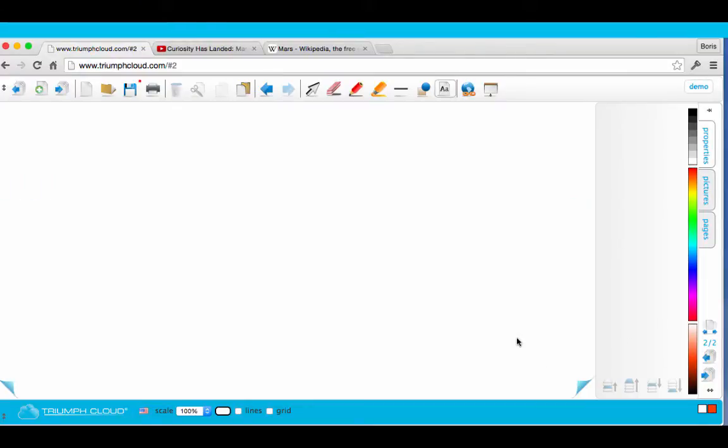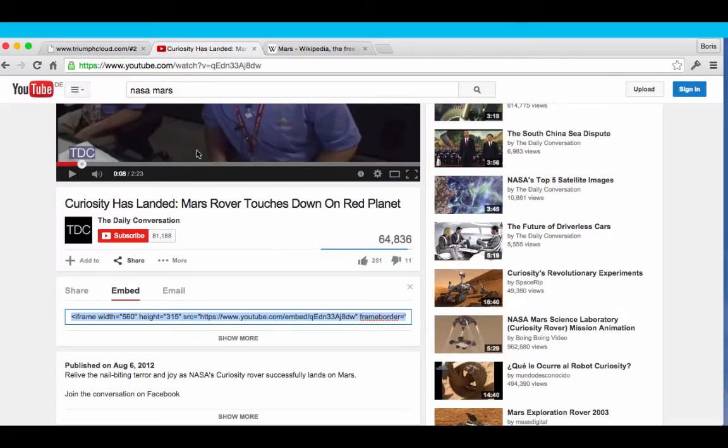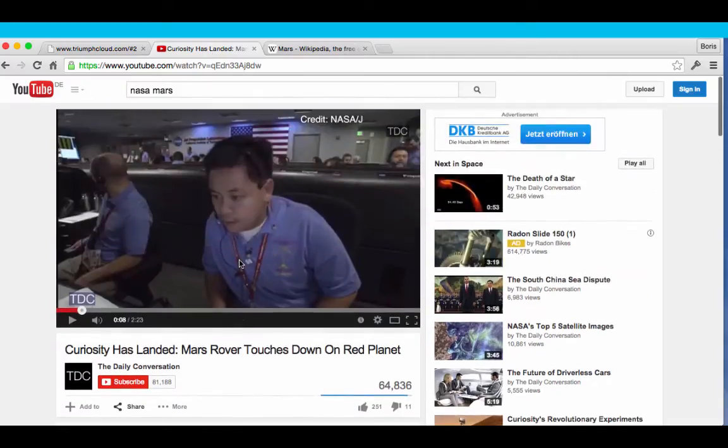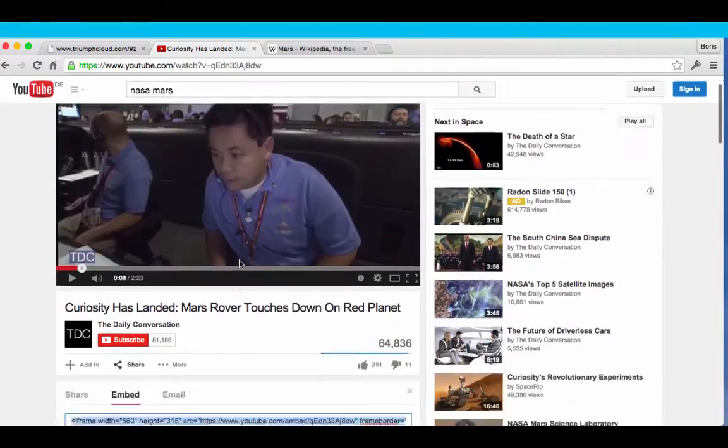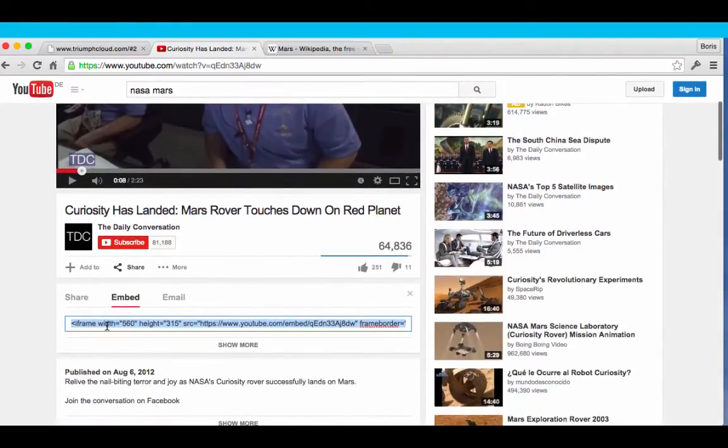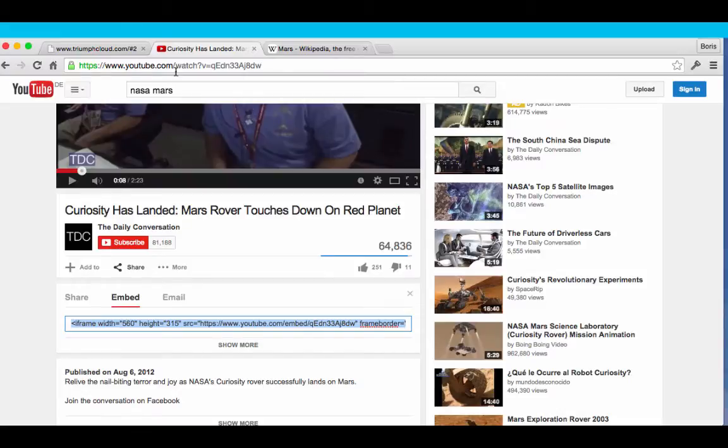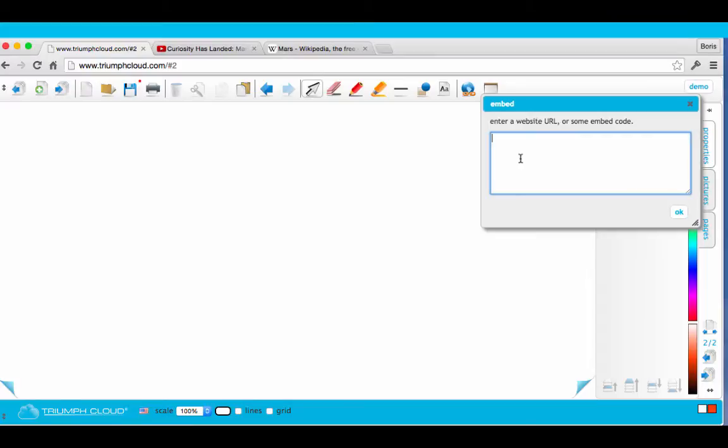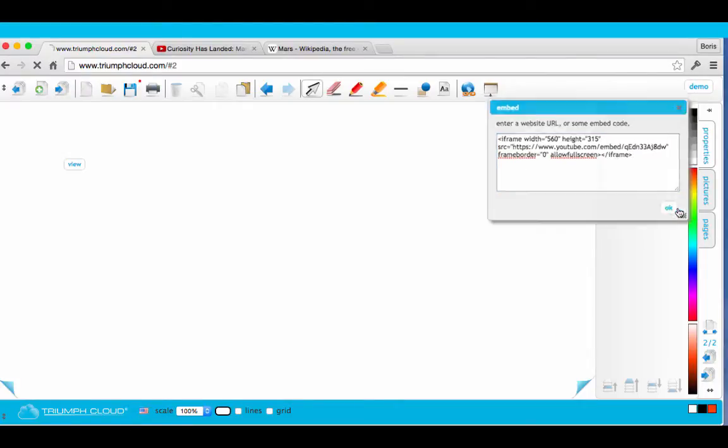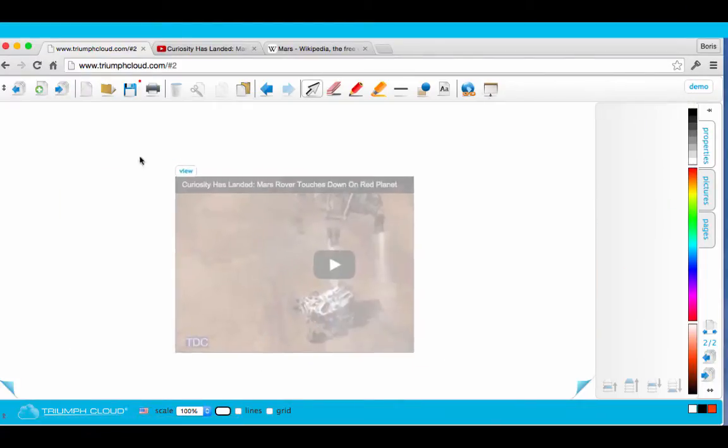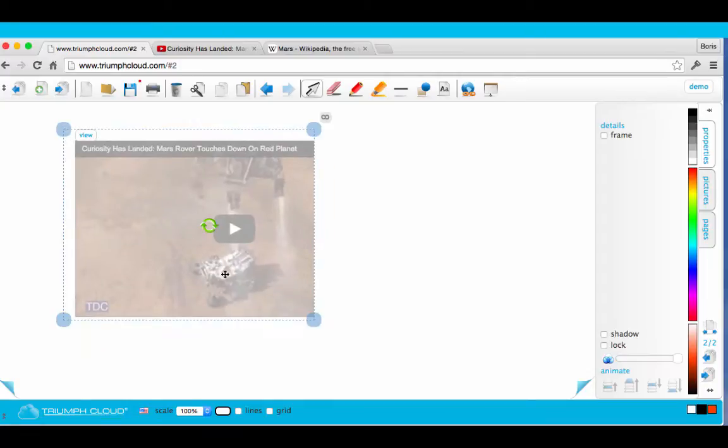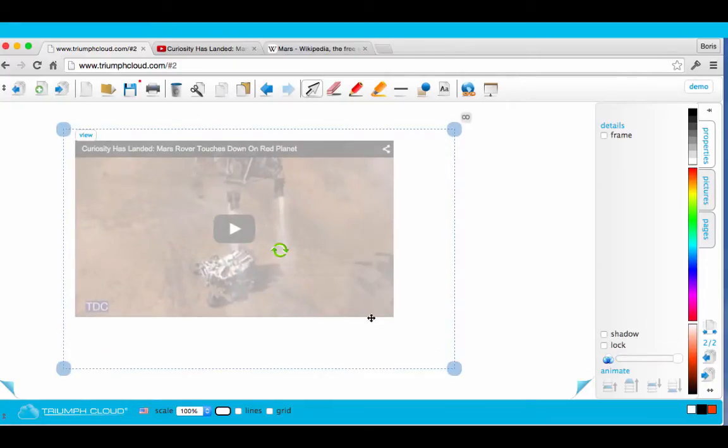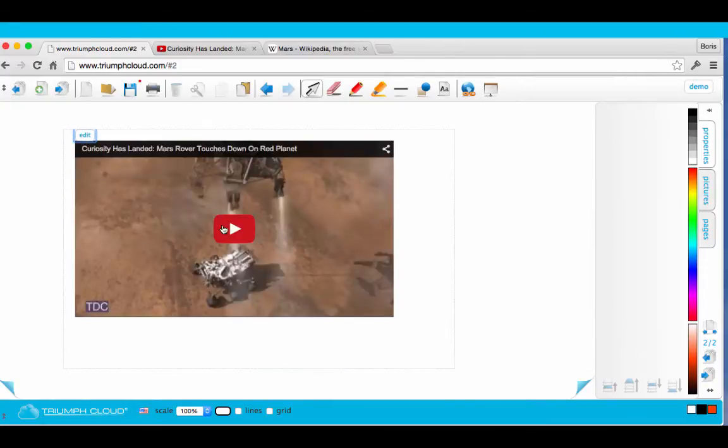You can also embed a lot of resources from the web, for example, YouTube videos. Just select a YouTube video, copy the embed code, go back to your Triumph Cloud document, click on Embed, then paste the code in the window and confirm. Then scale the window, click on View, and you are done.